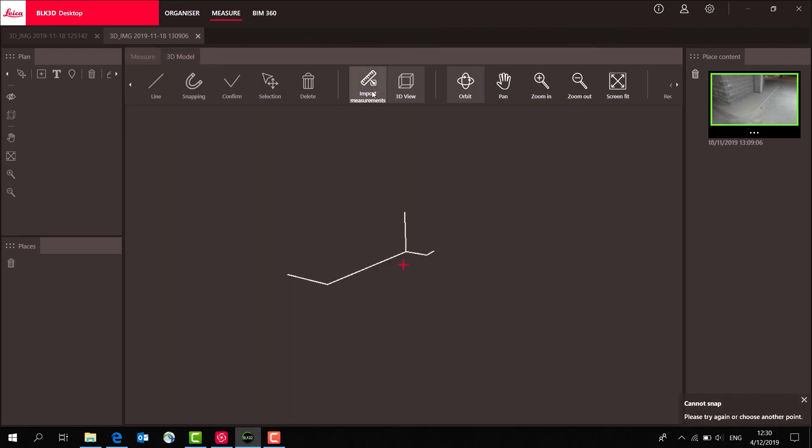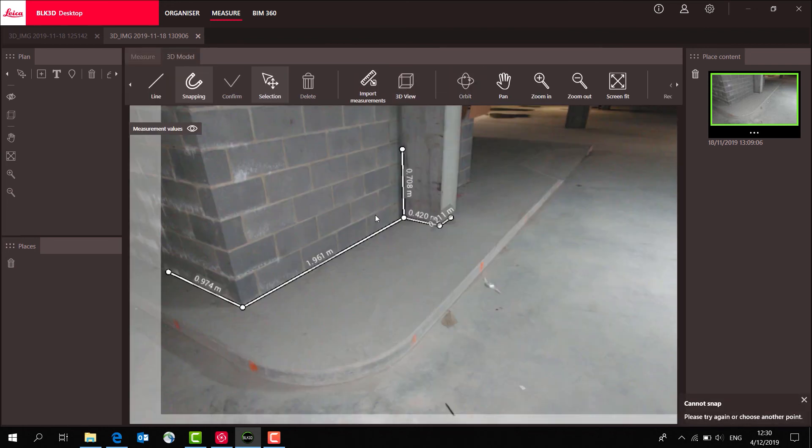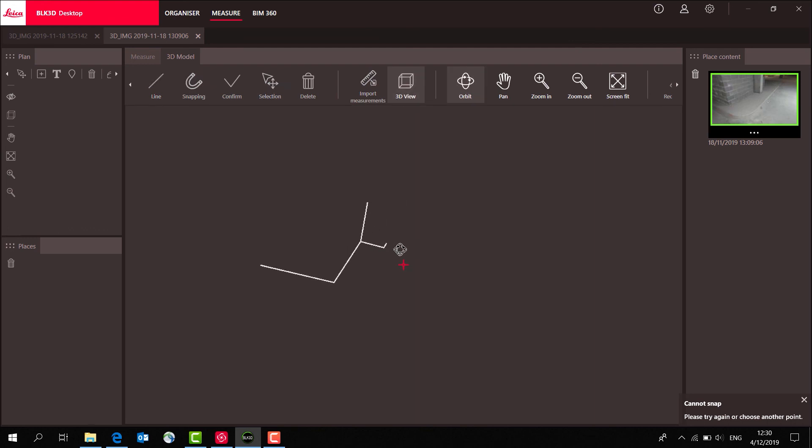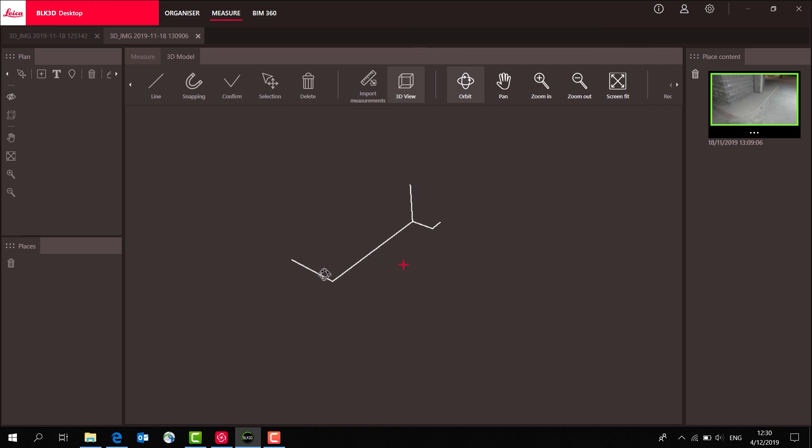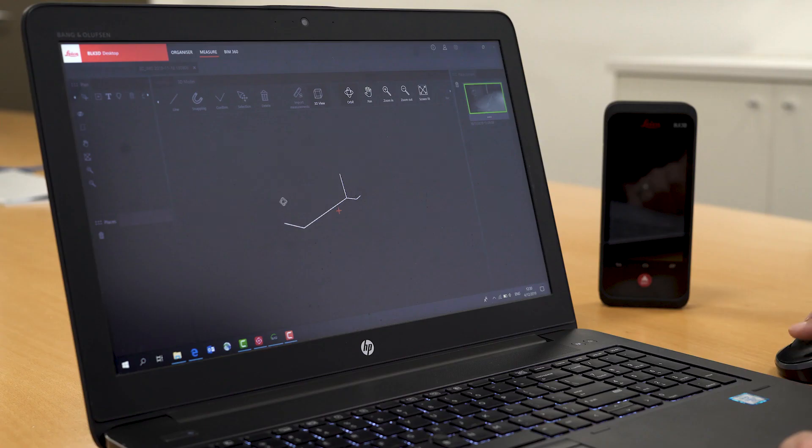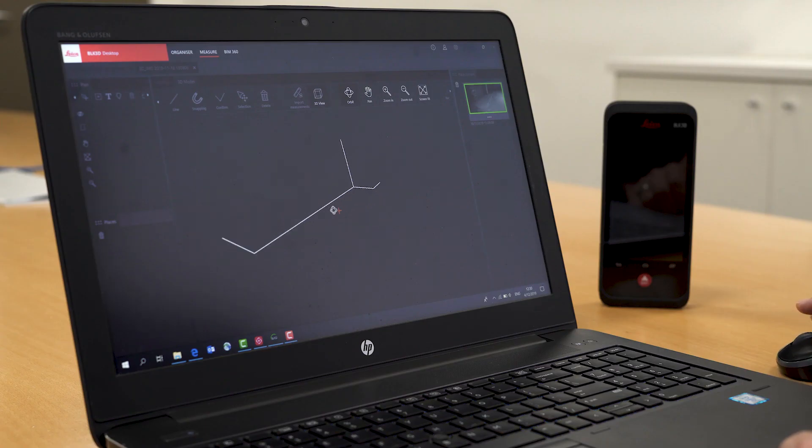We can then import those into 3D, and there's our 3D line work. That's a quick way to generate 3D images or drawings.